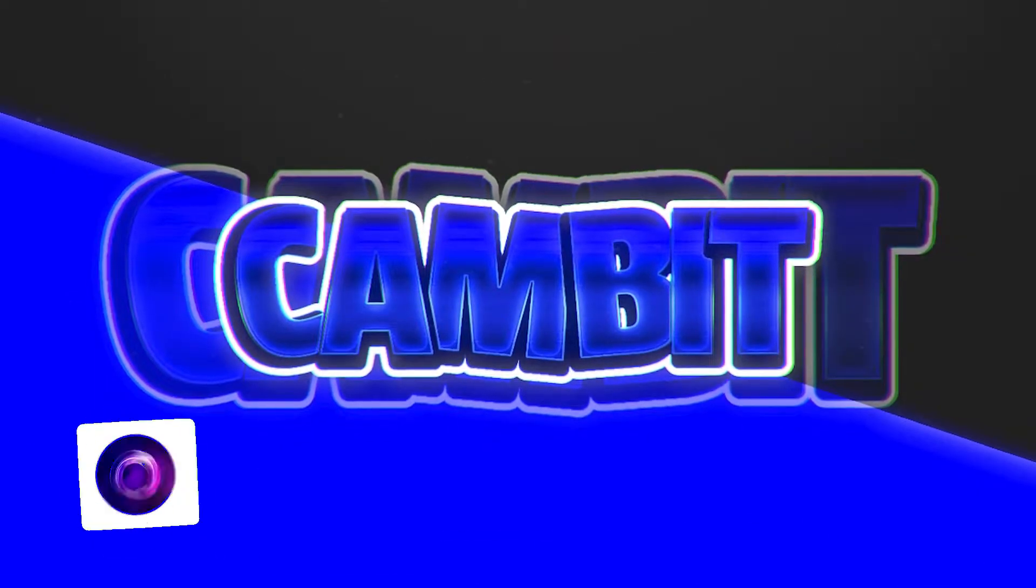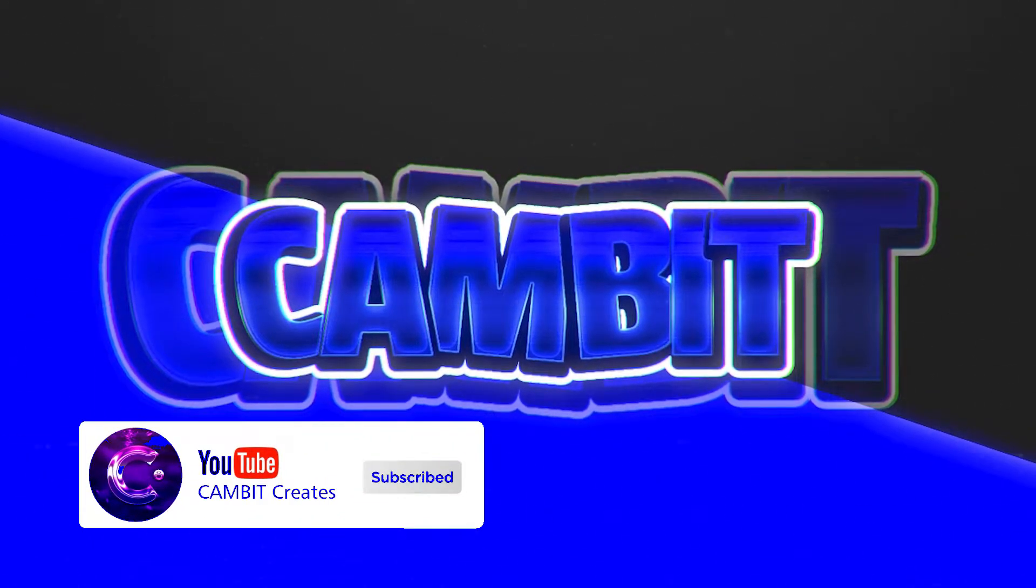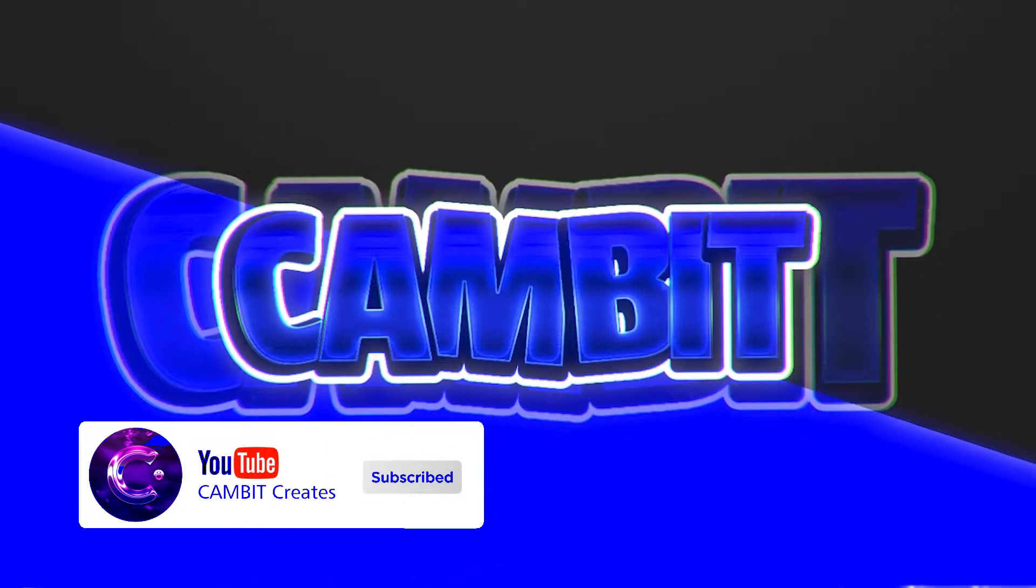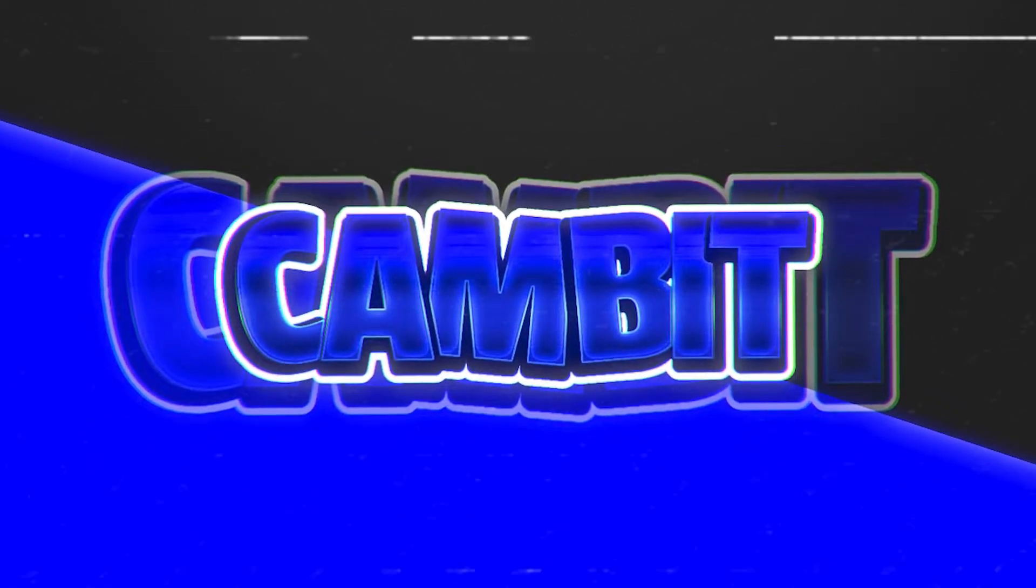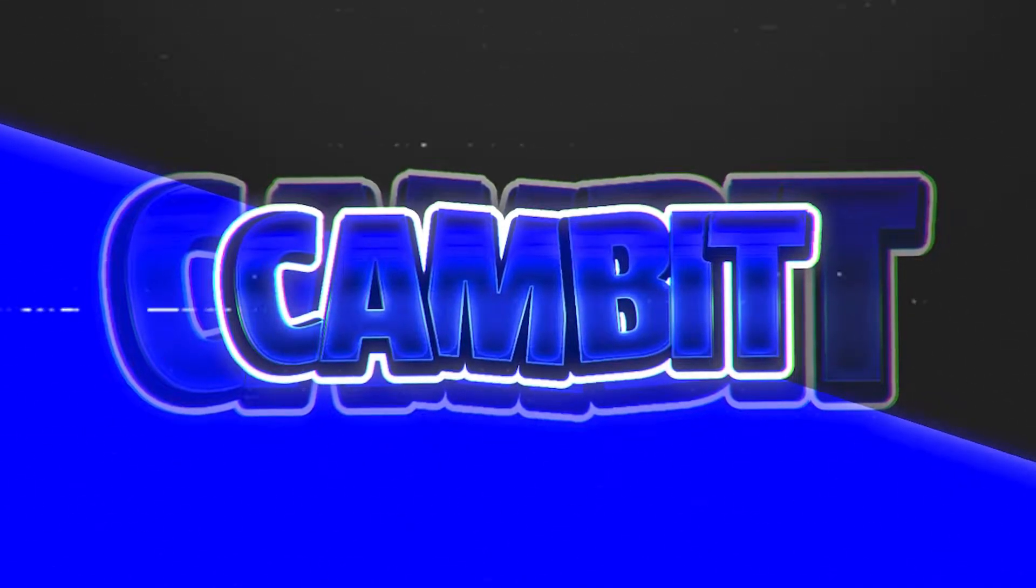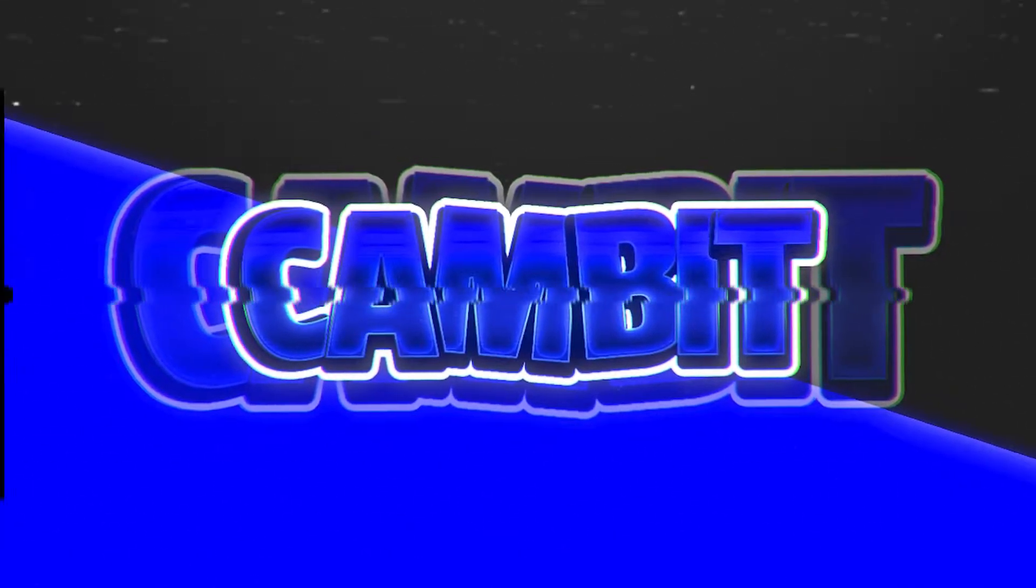Hey what's going on guys, welcome back to another Photopea tutorial. In this one I'm going to be showing you how you can make a 3D header for your Twitter super easily in Photopea. So without further ado, let's get started.